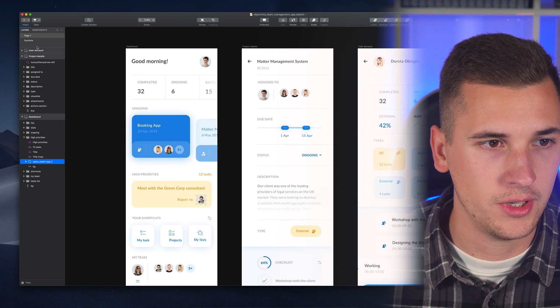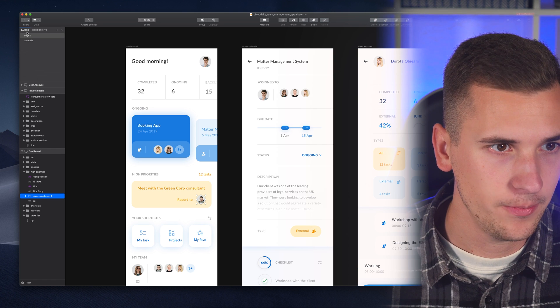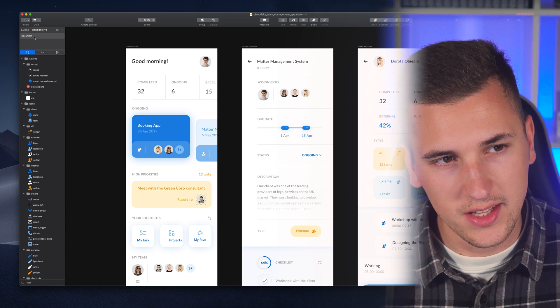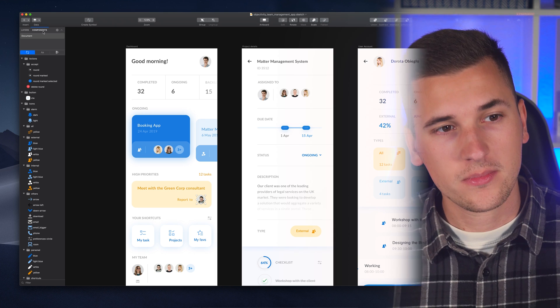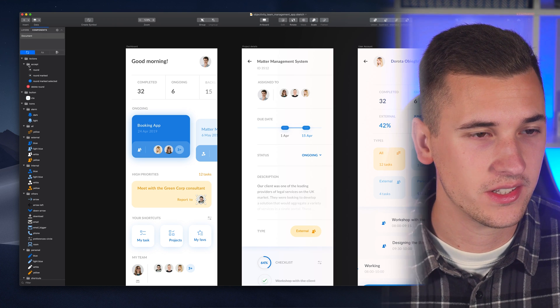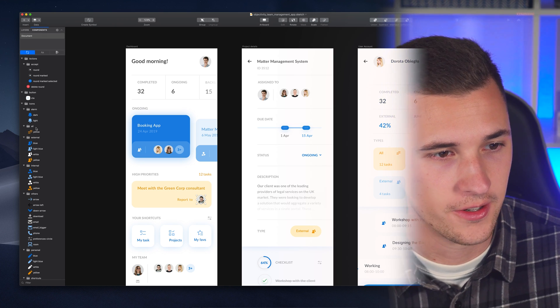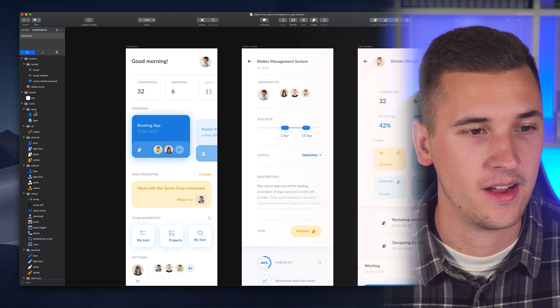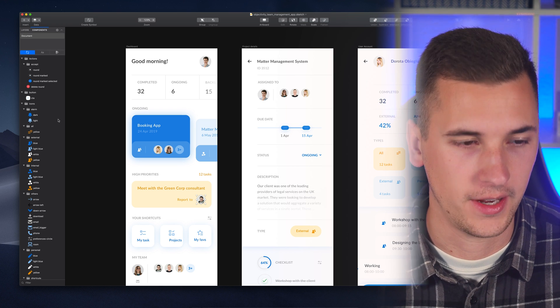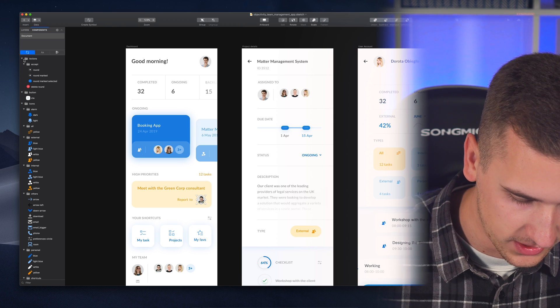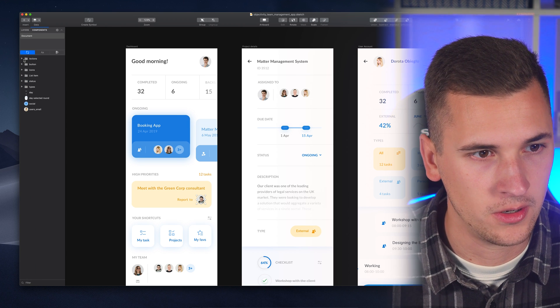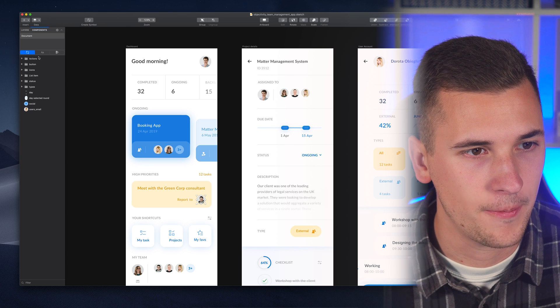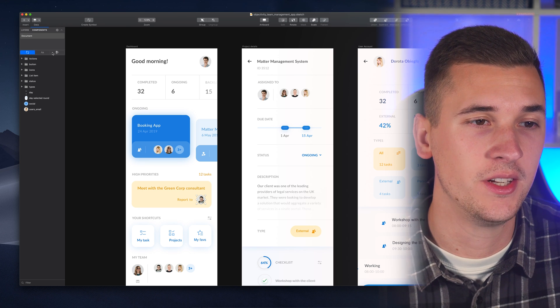What you maybe already noticed is that we not only have our layers here now but we have another tab and this tab is called components and that's the new feature. You already see there are so many things in here and these are all the symbols that we have inside our design file. It's organized in different folders and we can simply just organize them or close them all.